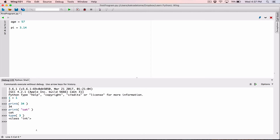By the way, when you hit the up and down arrow keys, it gives you the history of all the things you've typed. So I can type type(3.14) — we know this is a float — and hit enter, and it comes back and tells us this is a float. That's how the type function works.